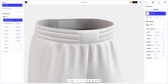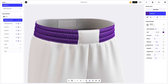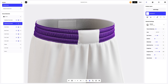Let's start with the part called the waistband outer side part. Let's apply a new color to this material. You can either select or customize the color using the color palette, or by entering the color code manually.